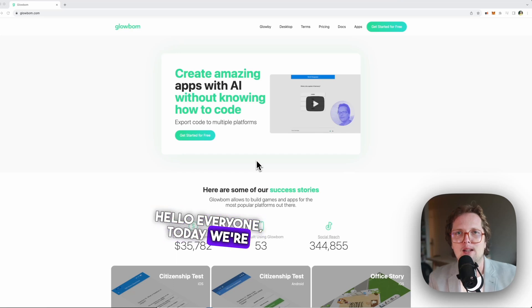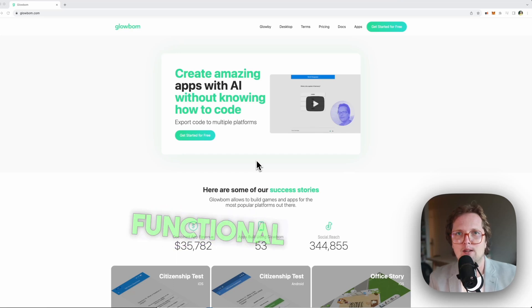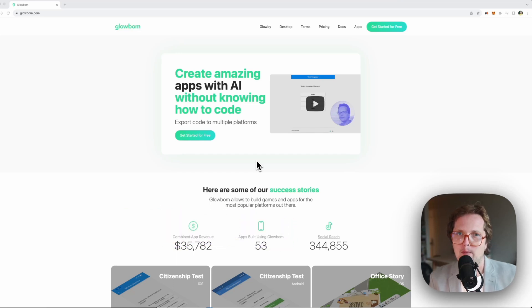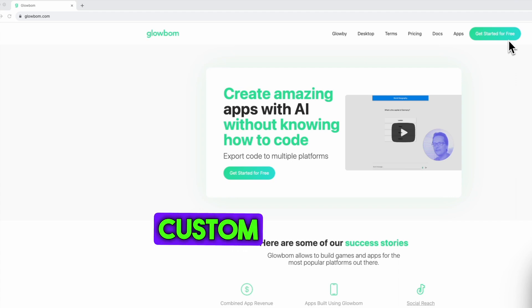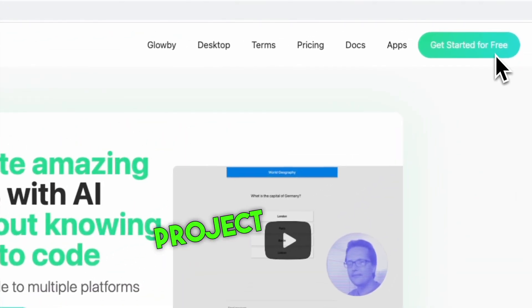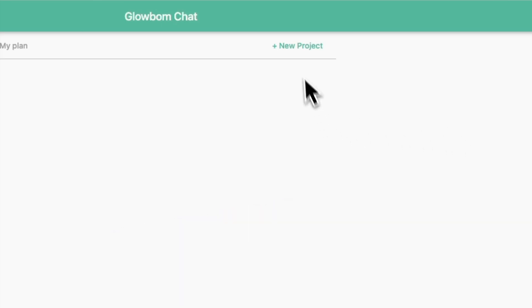Hello everyone! Today we're gonna turn a sketch into a functional app. First, let's create a custom project on globon.com.